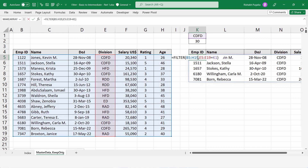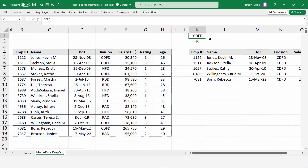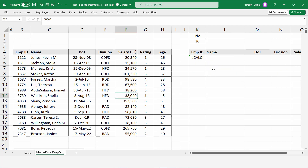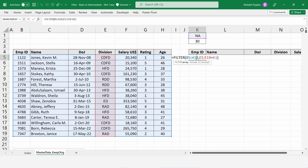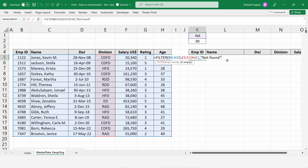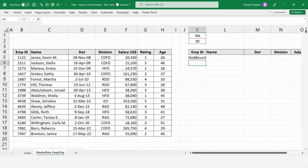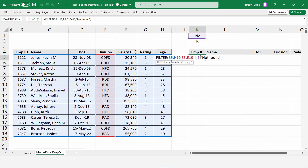Now suppose the cell I'm referencing — containing CDFD — has a value like NA, or any value not found in the table. It throws an error saying it can't figure out the criteria. Normally you'd apply an IFERROR function to suppress this, but the FILTER function has a built-in third parameter where you can put a message like "not found" in double quotes. This inbuilt error handling lets you give a custom message whenever things go wrong.